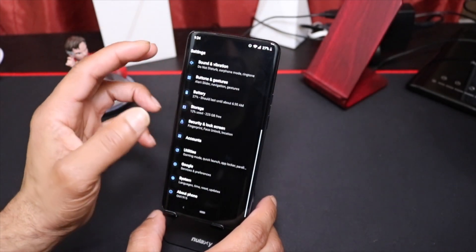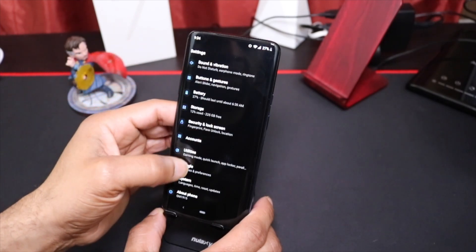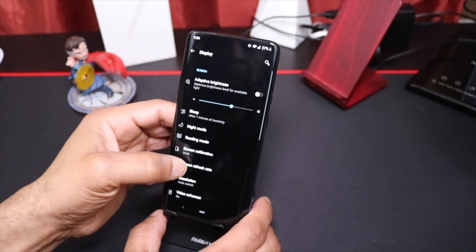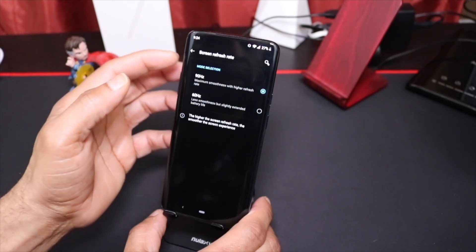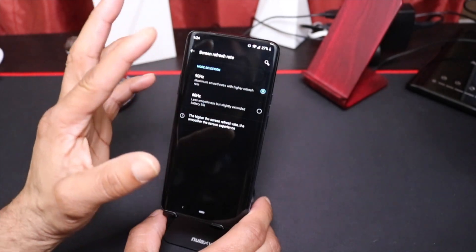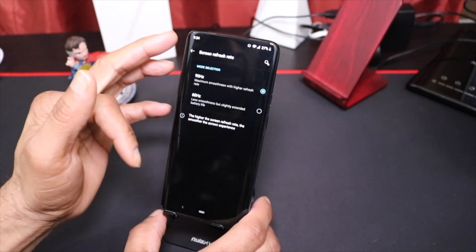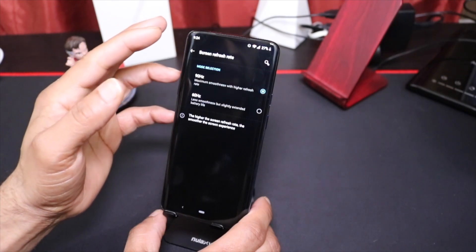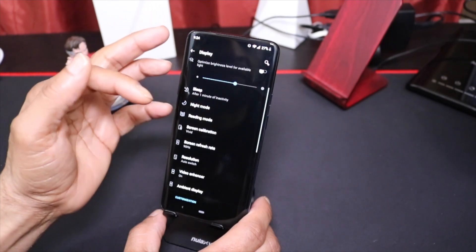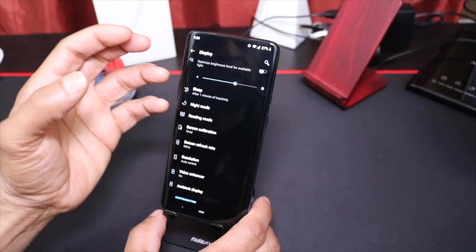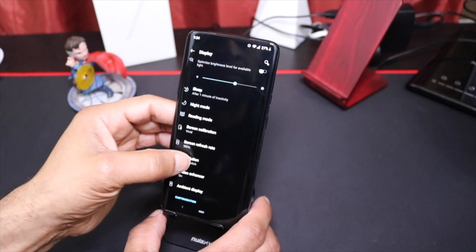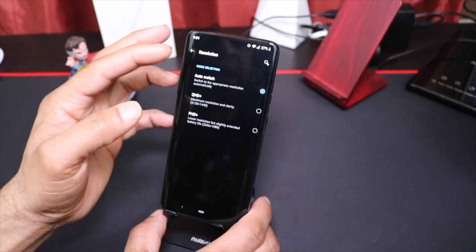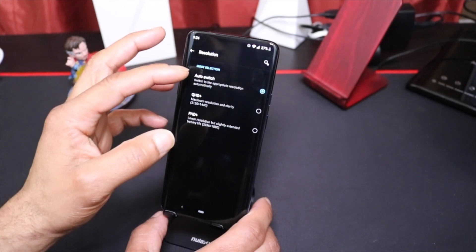The cool thing about the display itself, as far as just the refresh rate, is you can set it at a maximum smoothness of 90 hertz. When you're flicking through web pages, YouTube, and just different things of that nature, the smoothness of the display is a much welcome added feature.